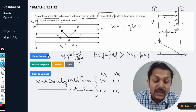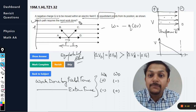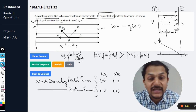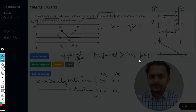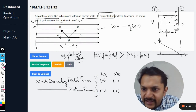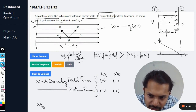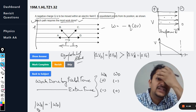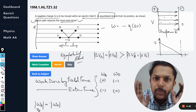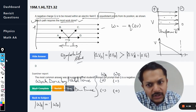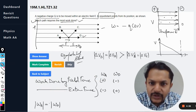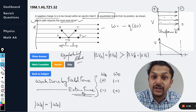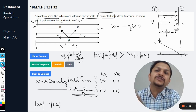The displacement is to the right but the field force is to the left, so work done by the field equals F times s times cos(180°), which is negative. Work done by the external force is positive for path D. Therefore, the work done in case A equals the work done in case D in magnitude. The mark scheme gives D as the answer, meaning they are referring to work done by the external force.